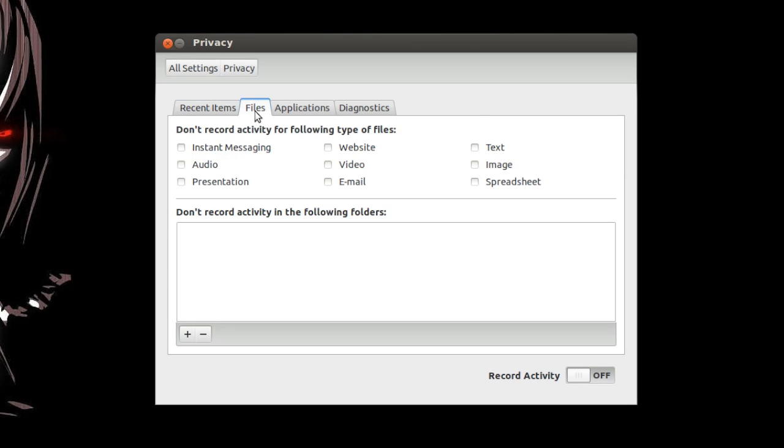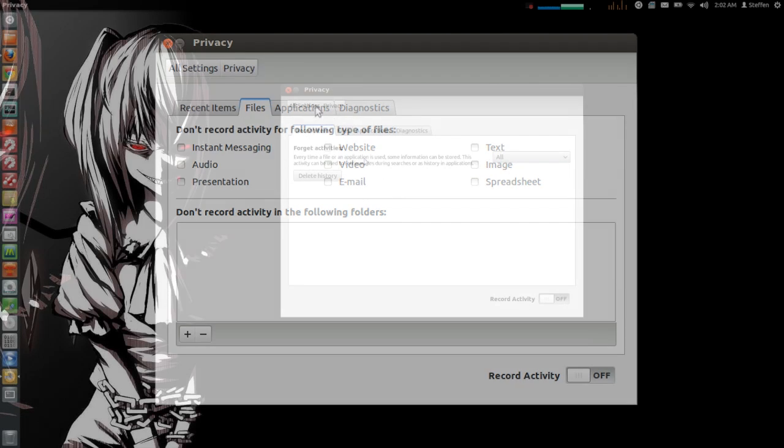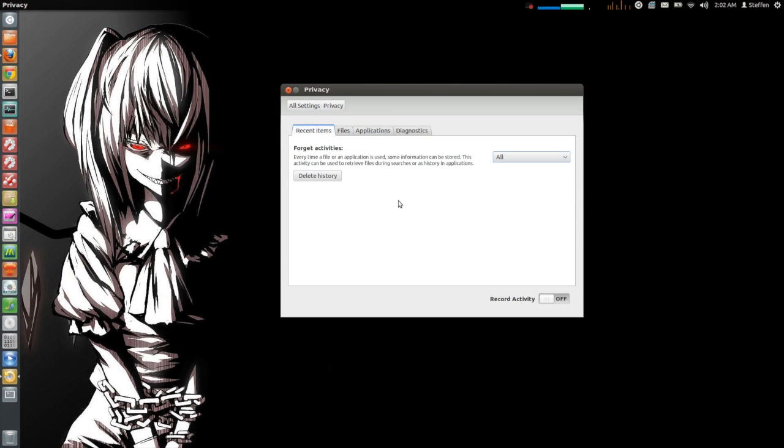Now again you can customize this the way you want to not show specific files or audio, video, websites, text, image and so on. So this was basically the video. Thank you for asking that lovely question, thank you for watching, have a nice day and I will catch you guys in the next one. Peace out.